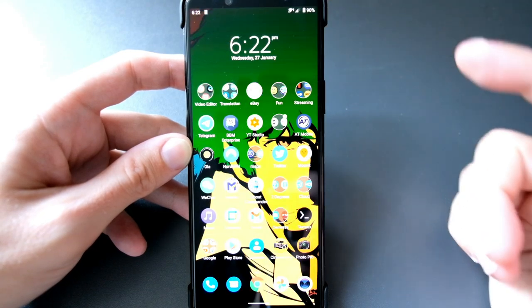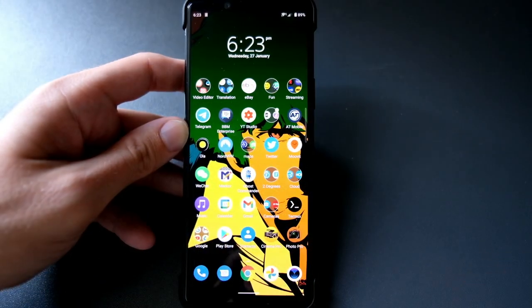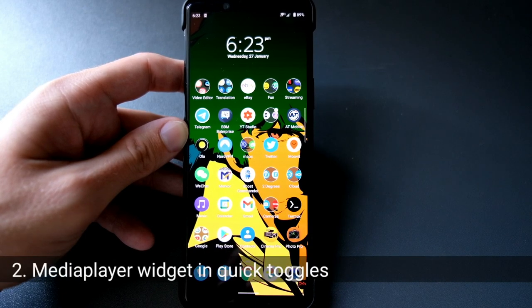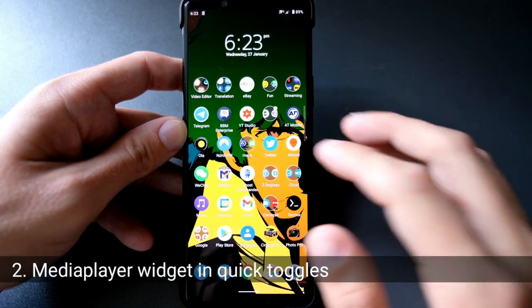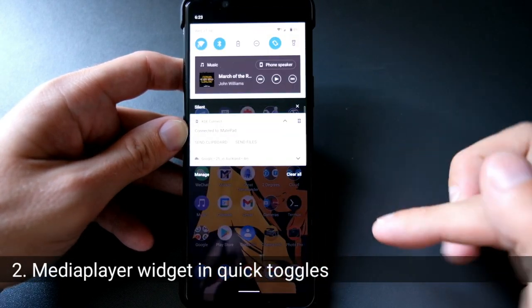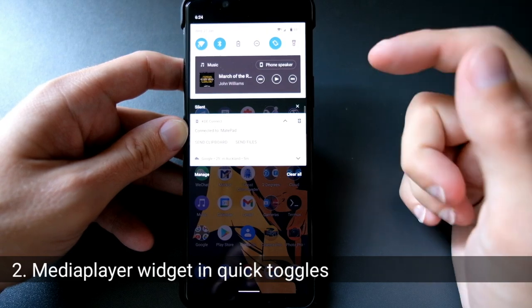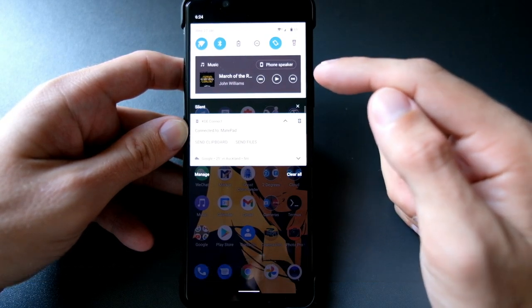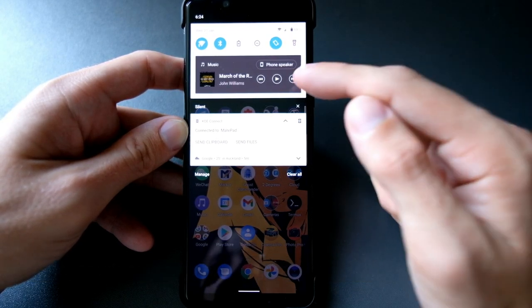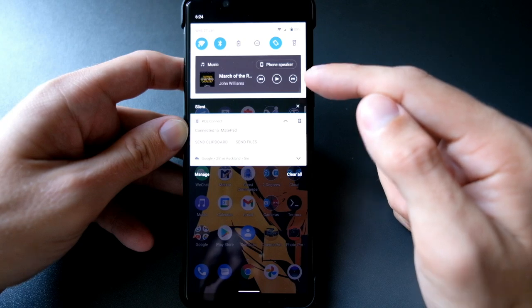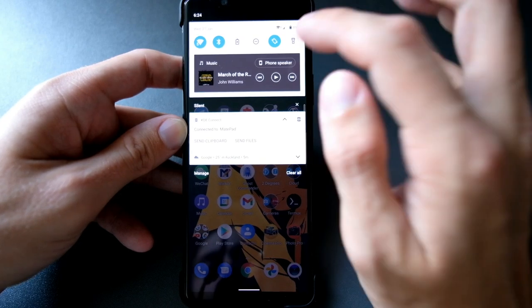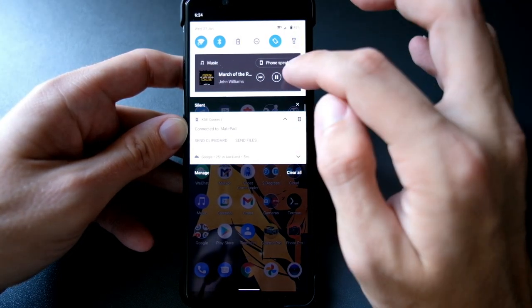The media player can now be found under the quick toggle section. If you scroll down here, you can see I have my music application open and the music player controls are now located in the quick toggle section instead of in the notifications. I can just simply start playing here and you can see they have a nice little effect.